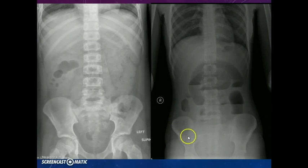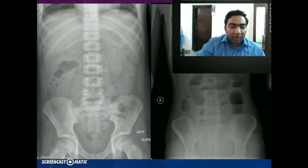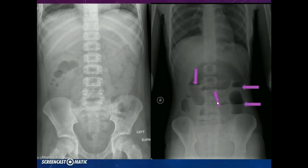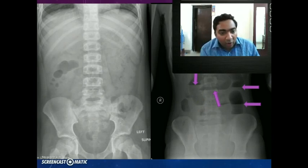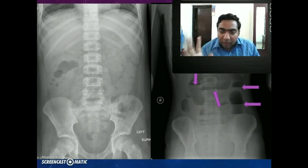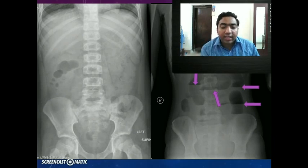Now you see this X-ray. On the left side we have a normal abdominal X-ray erect, and on the right side we are seeing multiple air fluid levels. When will we see air fluid levels? Do we see air fluid levels always in a normal X-ray or is it only in pathology?